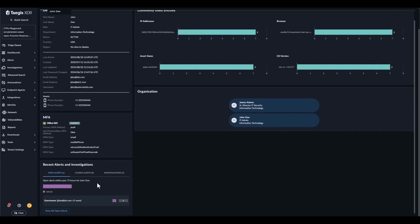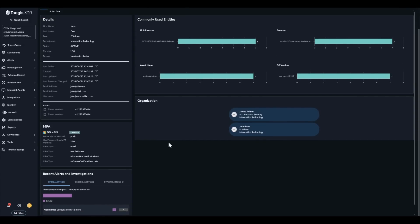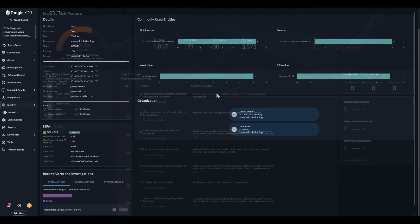The commonly used entities graph provides insights into the IP addresses, browsers, assets, and operating systems that the user generally is seen logging in from. And lastly you will see an organization chart.